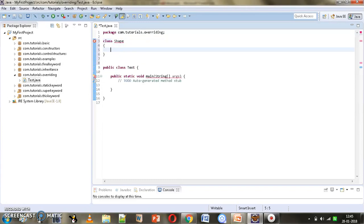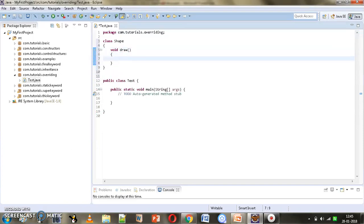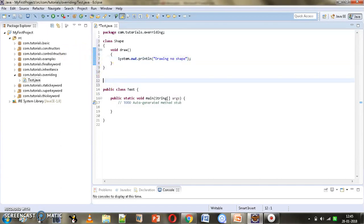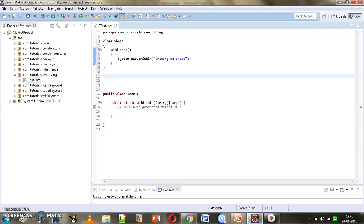We define the superclass Shape and give it one method draw whose return type is void and it does not accept any parameters. We add a message to it: 'drawing no shape'. Now we will create different subclasses for Shape and override the draw method in each.